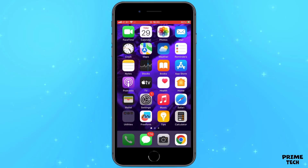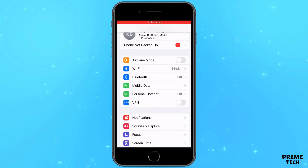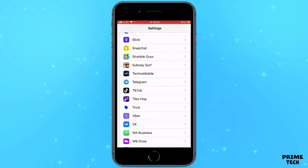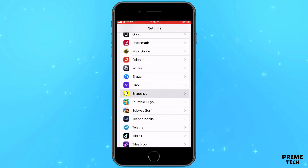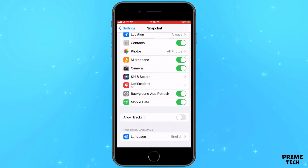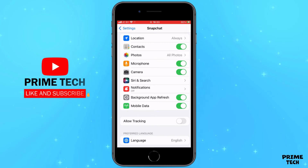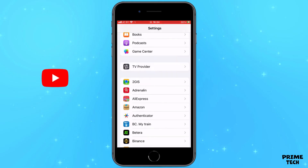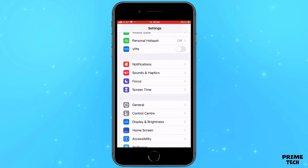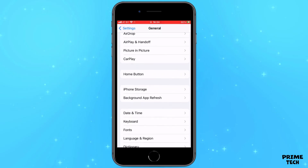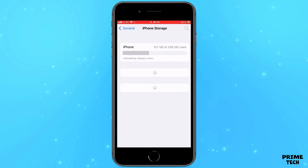If everything is in order, go to the phone settings, scroll down, and find Snapchat. Make sure you have background app refresh and mobile data enabled. After that, go back to the settings from the top, select General, and then iPhone Storage. It looks a little different on Android, but you should be able to find it.